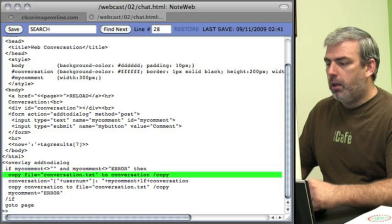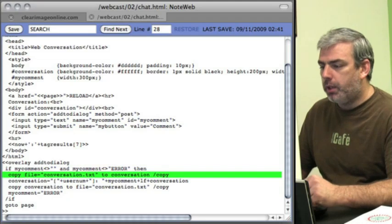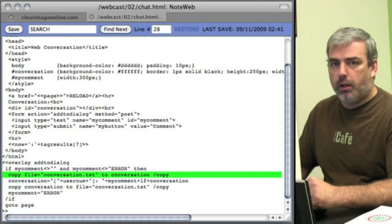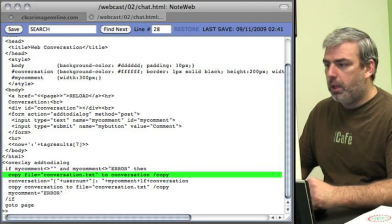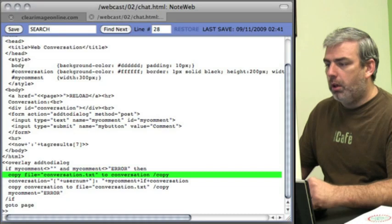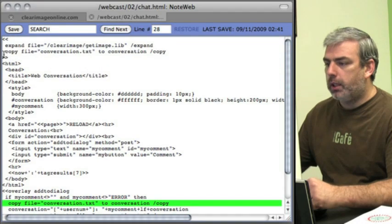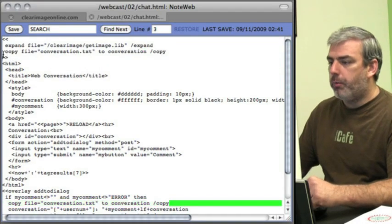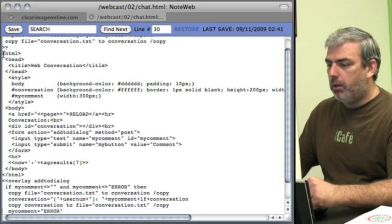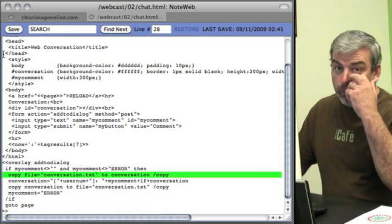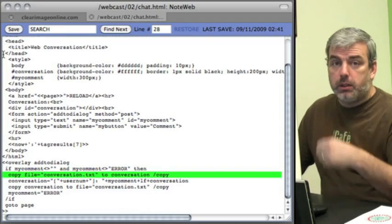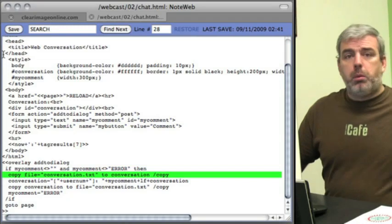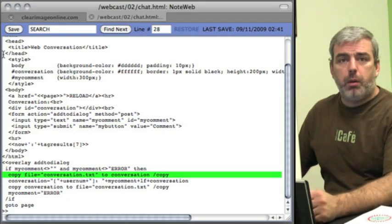Now, if you're watching closely, you notice that we also have that exact same copy up here. The reason we need to have it in two locations is when the overlay runs, someone else somewhere else may have already submitted another comment, and so our variable conversation may be out of date.